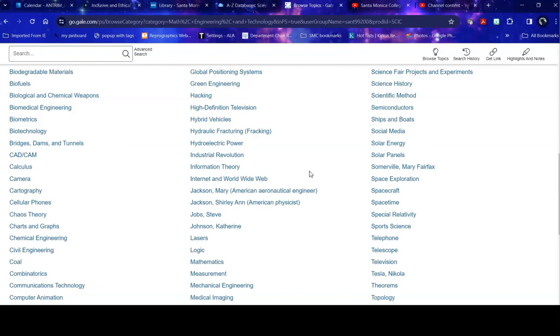This has been a brief overview of this database. If you have questions while you are using it, please do ask a librarian at any time. And good luck with your research! Thank you very much!